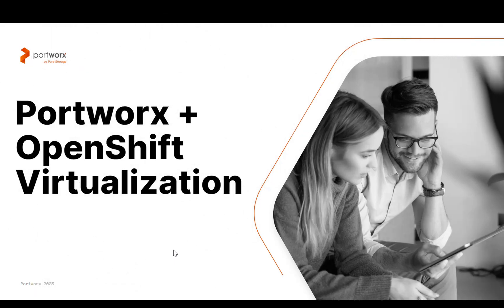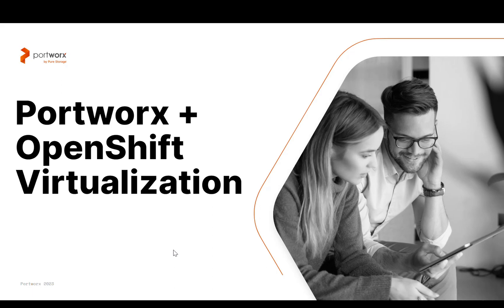Hello, and welcome to another Portworx demo. Today we're going to talk about how Portworx and OpenShift virtualization can work together so that you can run virtual machines side-by-side with your container workloads in OpenShift.